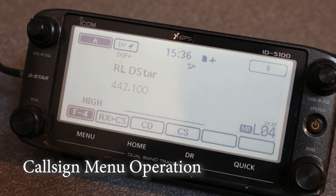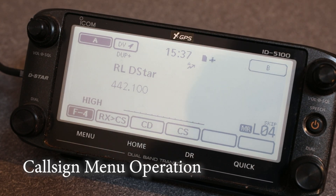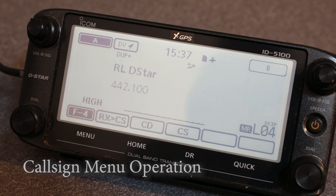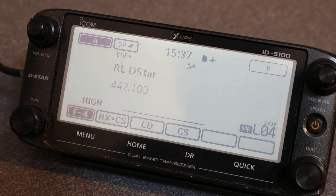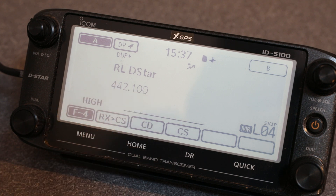Radio Geek here with another D-STAR video. We're going to talk a little bit about the call sign menu. This is where a lot of people get hung up with D-STAR — not understanding what it does and doesn't do. I'm on one of our local repeaters, the Rice Lake D-STAR repeater on UHF.